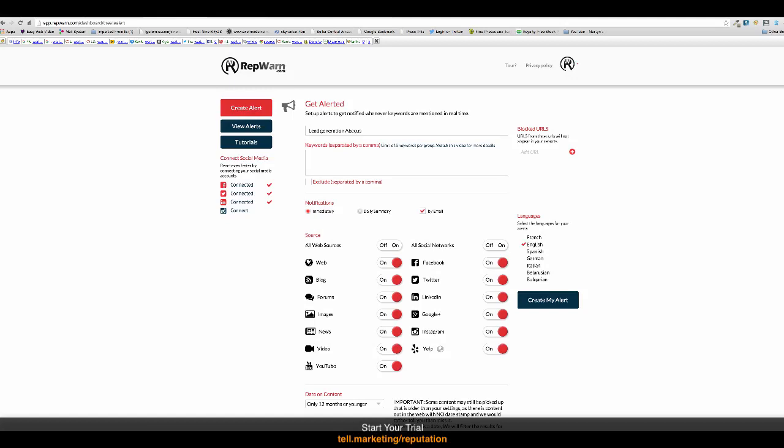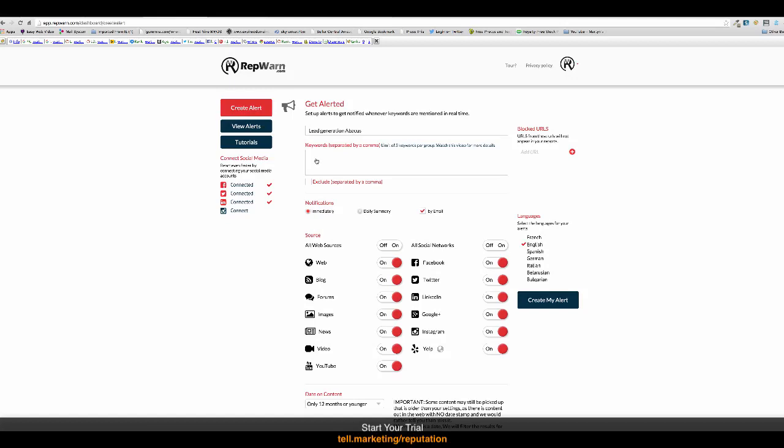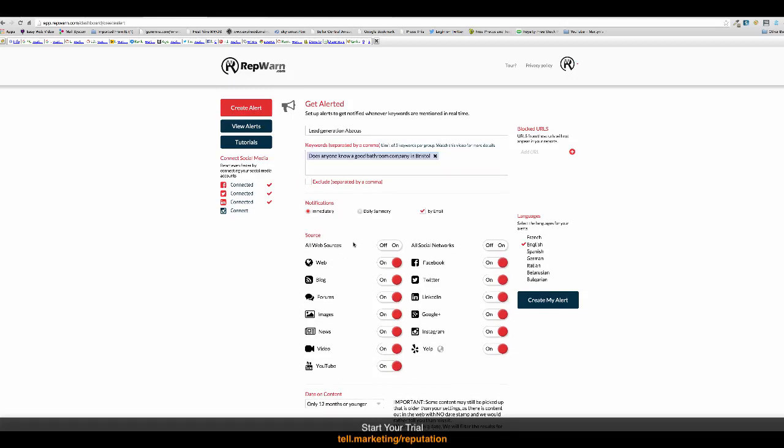And then we're going to go for, does anyone know a good bathroom company in Bristol? And we go down here.